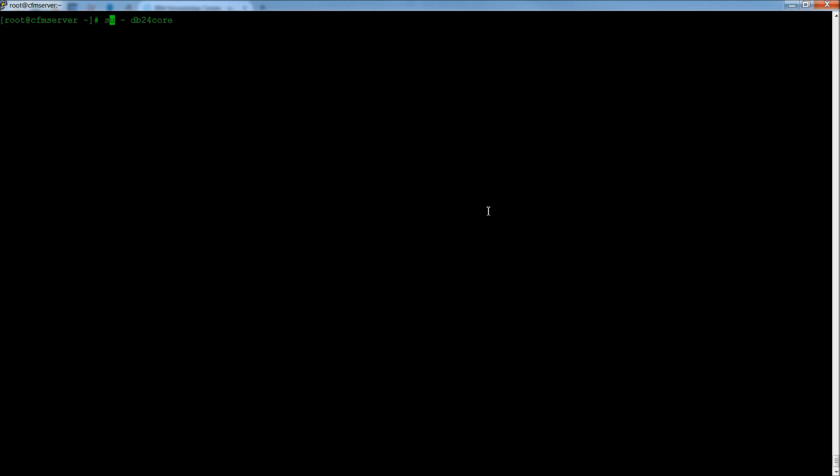So what I'm doing is SU, that's switch user. The dash is the same thing as the dash L. That flag tells you to log in as DB24Core, or the primary database administrator for ICFM.